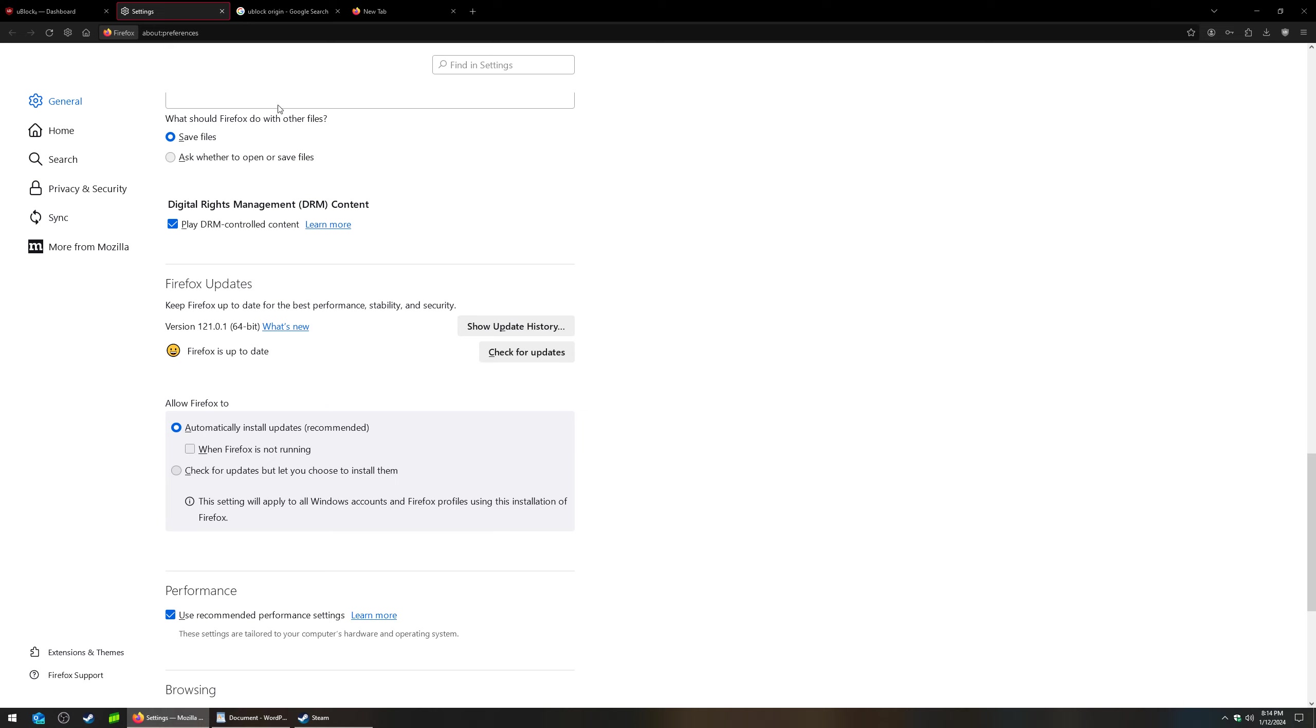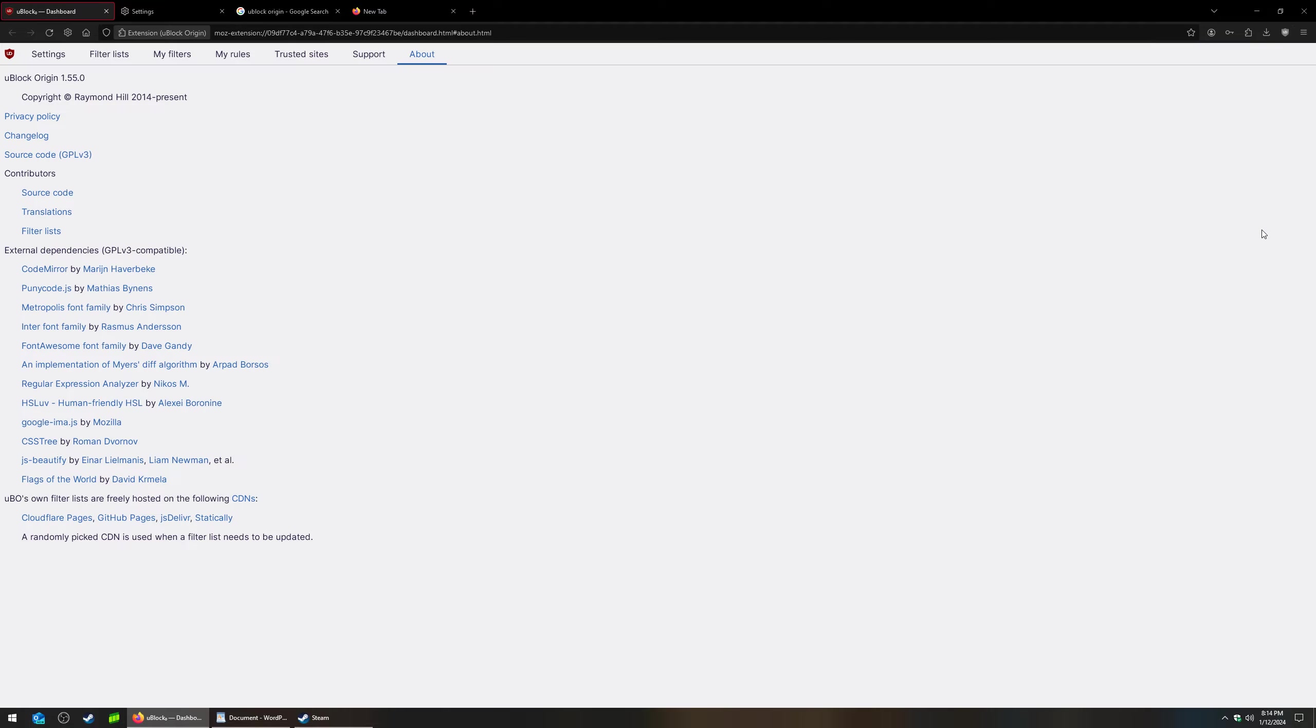Now, after that's done, you're going to want to check your uBlock Origin. You click on the little icon up here where it's at, click settings. And then you go to about and you're going to see your version right here.